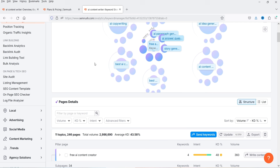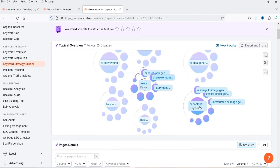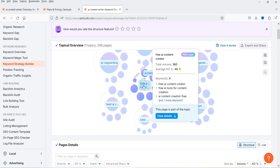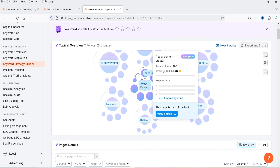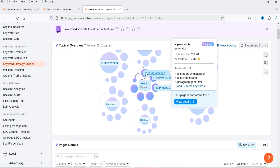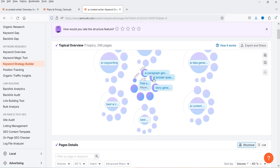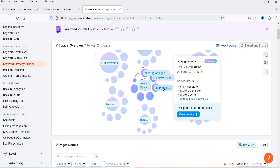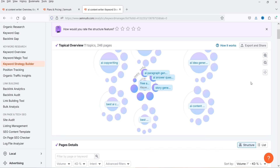The Keyword Strategy Builder generates a graph showing pillar pages and sub-pages. 'AI content' is a pillar page with surrounding sub-pages. 'Free AI content creator' is another pillar page — volume 360, difficulty 48, with four related keywords including 'free AI tools for content creation'. Sub-pages include 'AI paragraph generator' with a total volume of 110.2k and difficulty 38, and 'AI answer questions' with volume 10.5k and difficulty 24 — definitely worth targeting. 'Story generator' is another sub-page.